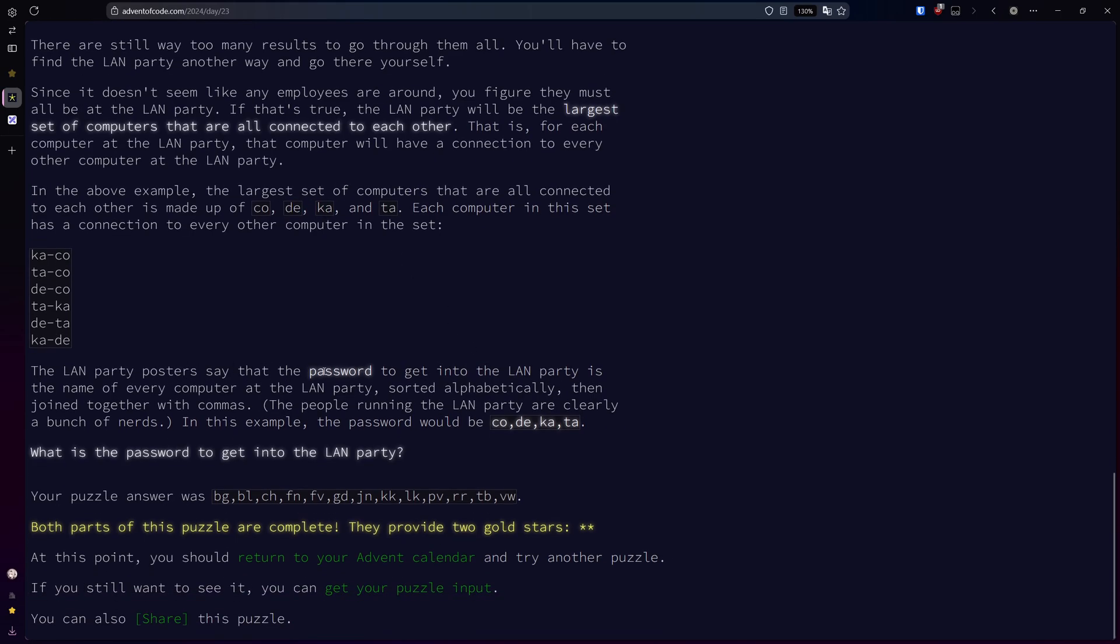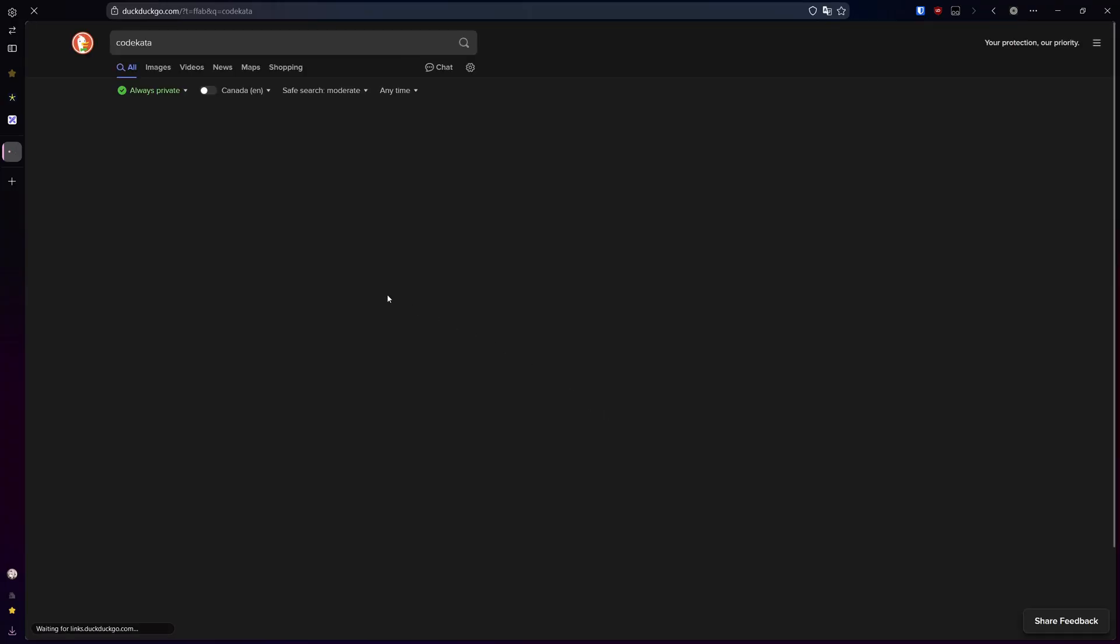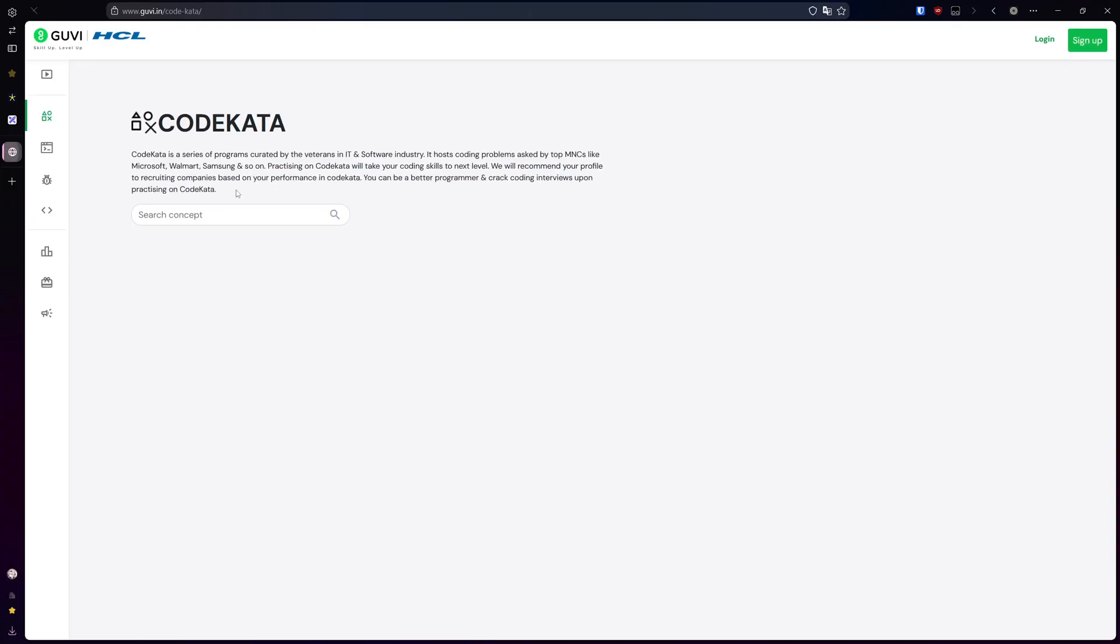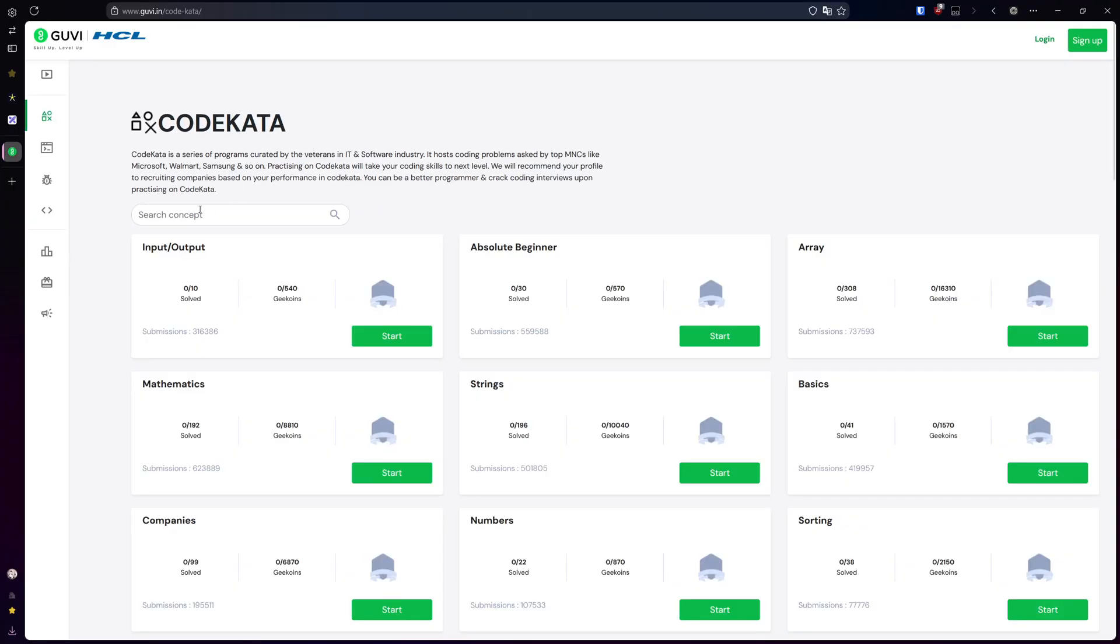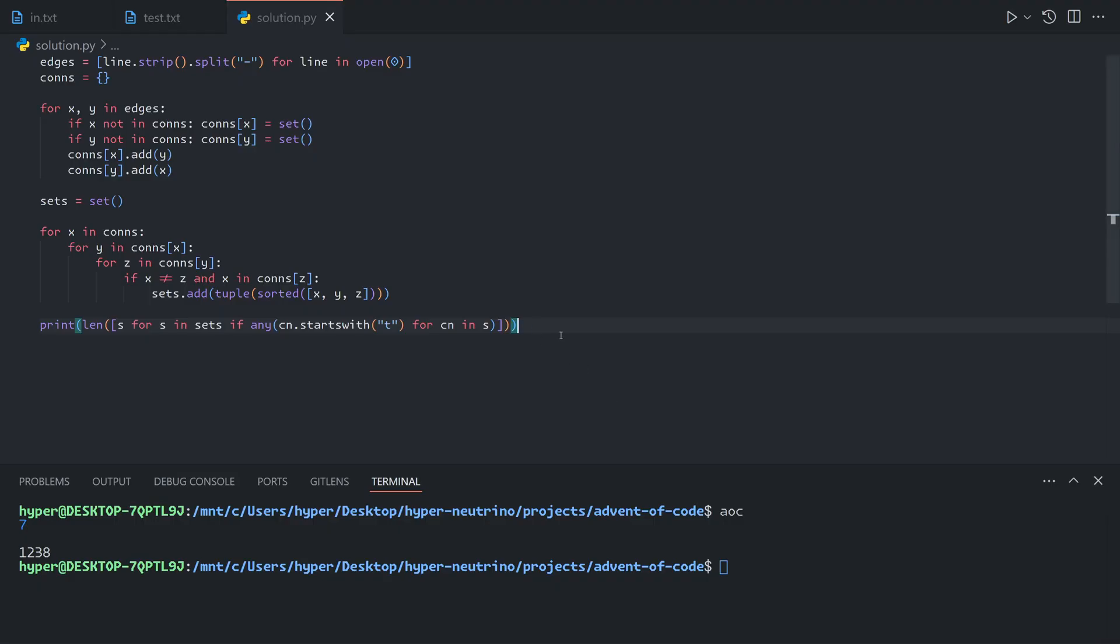The posters say that the password to get into the LAN party is the name of every computer in the LAN party sorted alphabetically joined together with commas. In our example, the password is CodeCata. This is not a coincidence. CodeCata is a coding platform. I have never used it before, so I'm not going to endorse it, but I'll probably check this out afterwards since this caught my eye in today's problem. I'm assuming that's there for a reason.